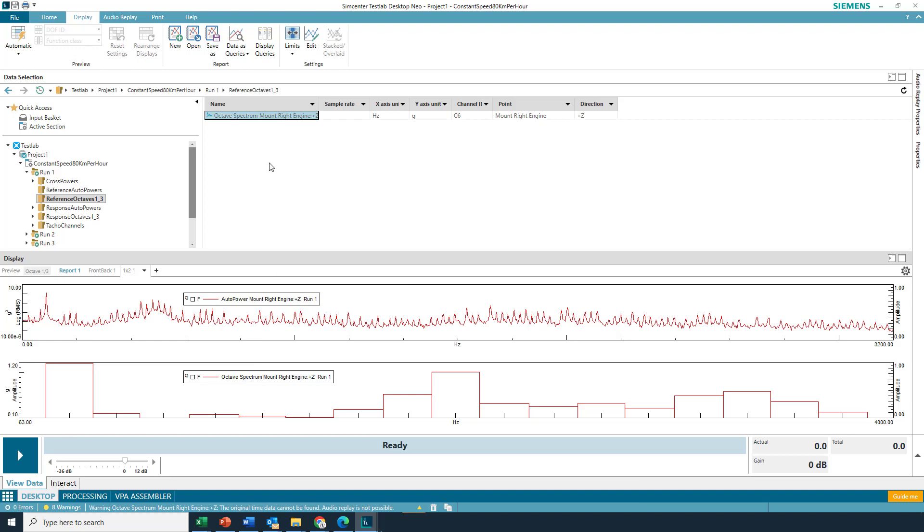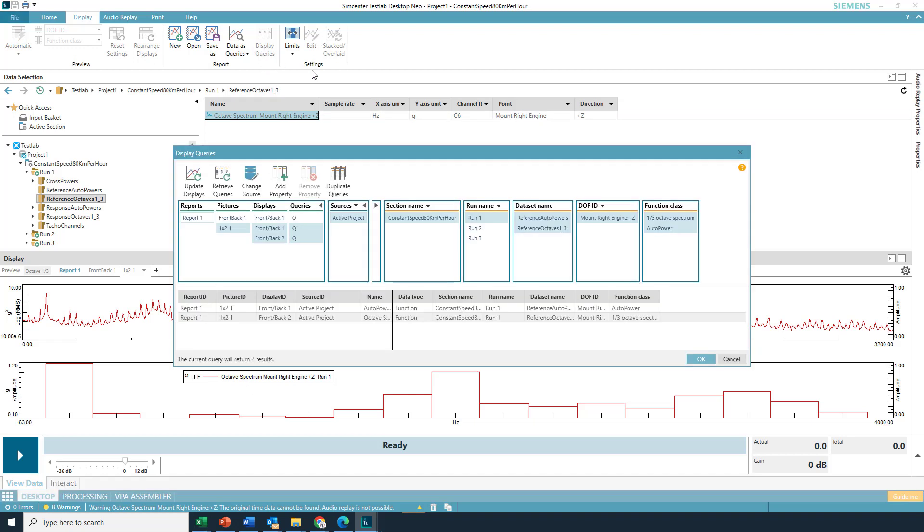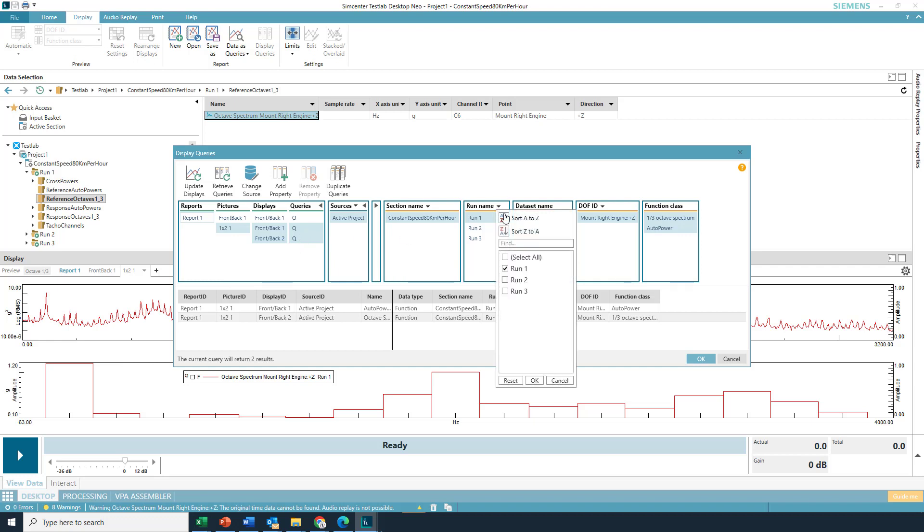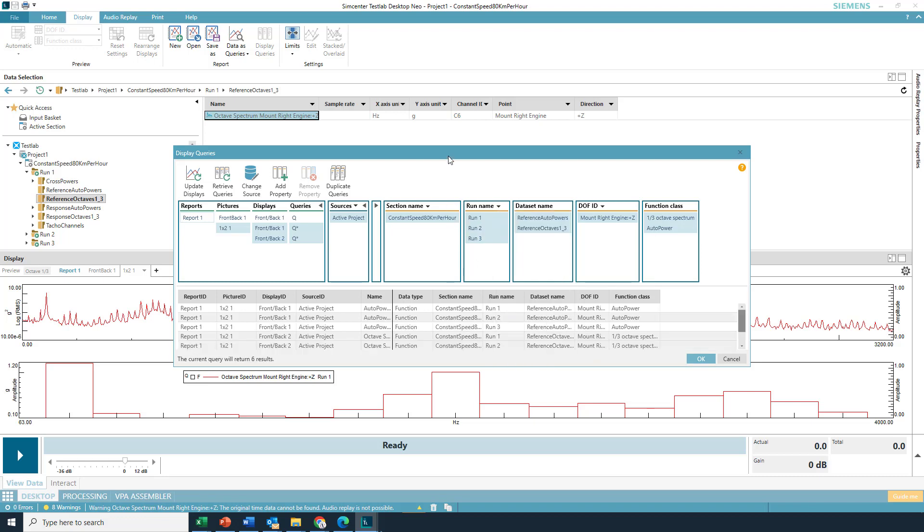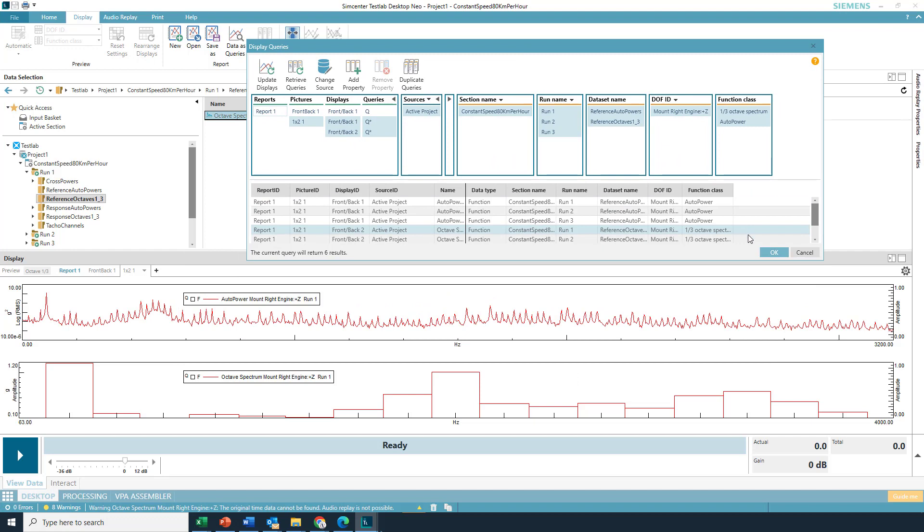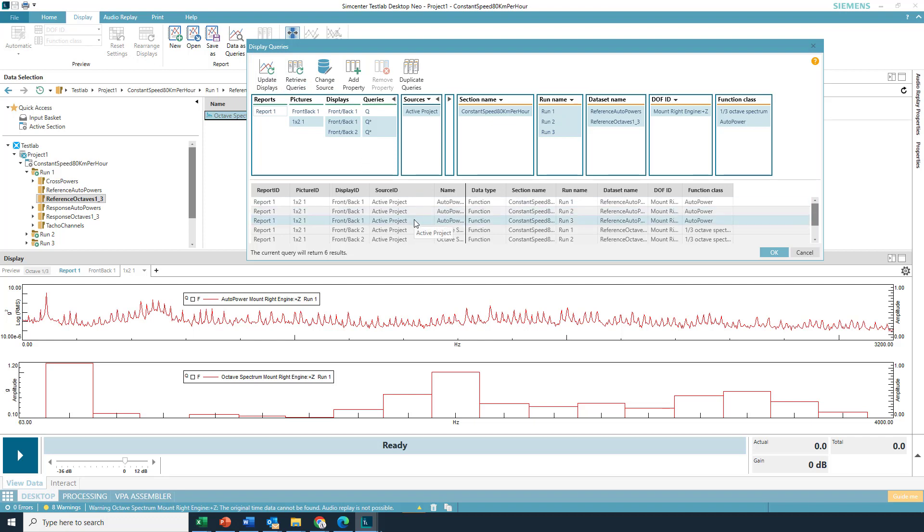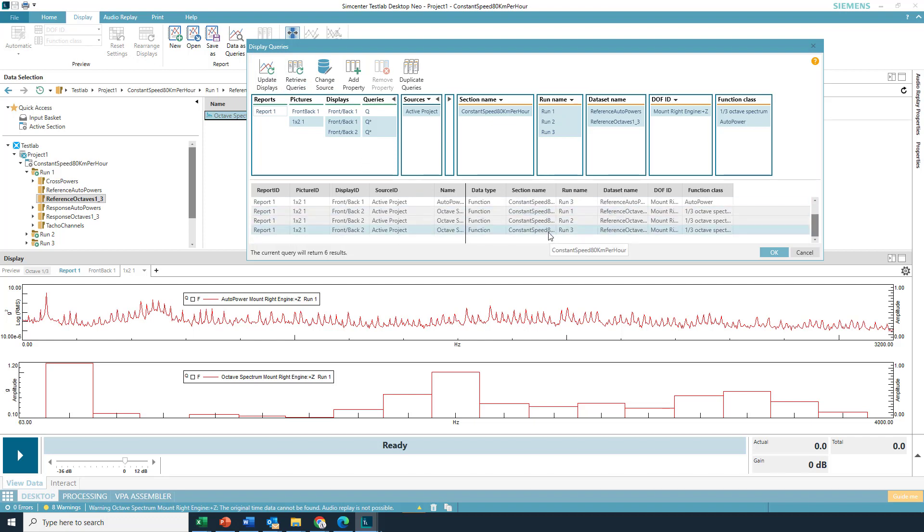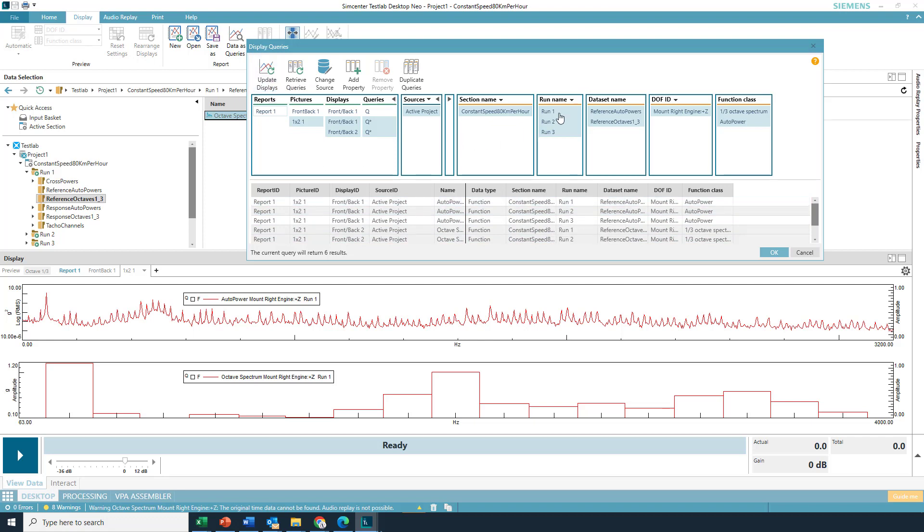So now I got two displays, each with a queue. So if I go up to Display Queries, notice it shows me three queues total. That's because back here in this front back, I had a query. And then it highlighted for me, because in the active display here, I have two queries, and I can come in, and I can say, hey, now I want to see the same runs. And let's see what happens here. And instead of hitting OK, I'll just hit Update Displays. And notice it found in the three runs.